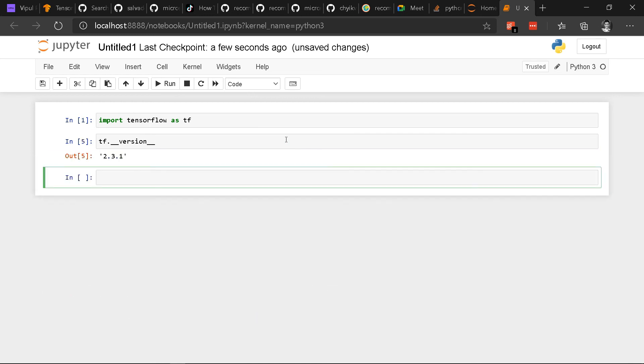And voila! You have successfully installed TensorFlow on your computer.